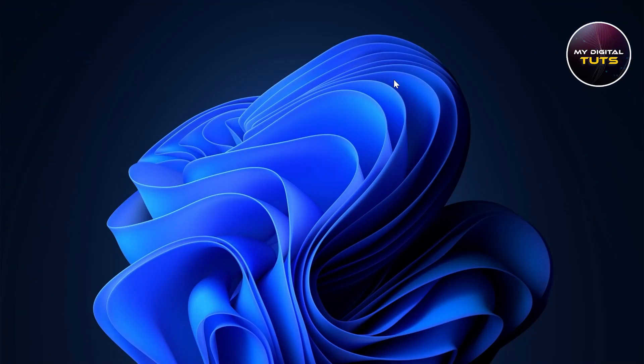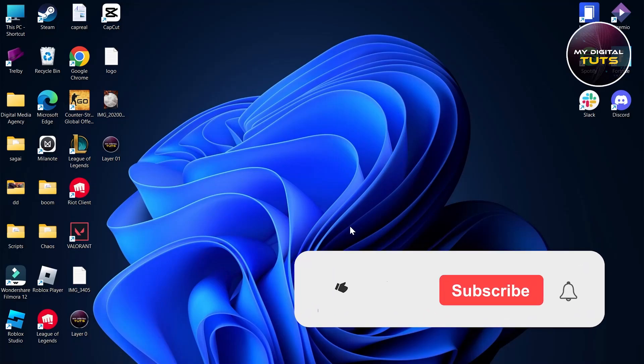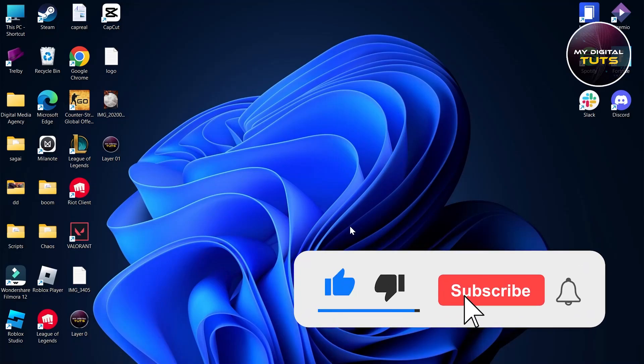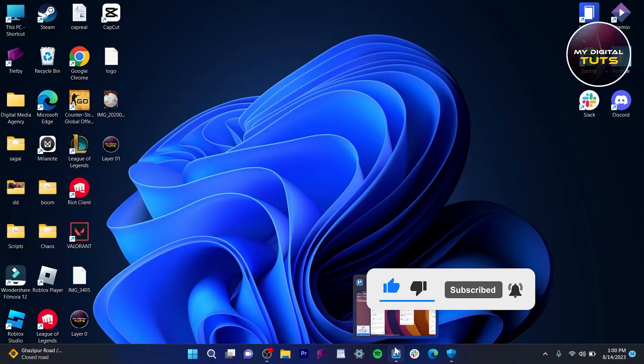Then refresh your PC and go back and try to use GTA 5 again, and your problem should be solved. That's how you can do it. Like and subscribe if you found this video helpful.